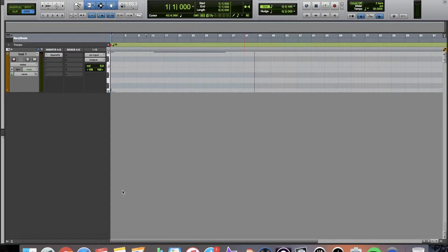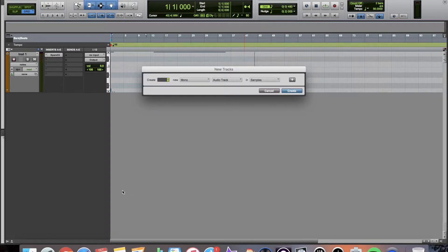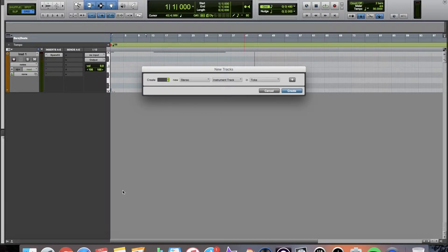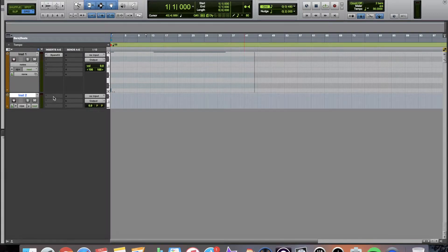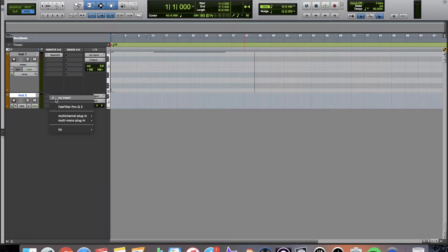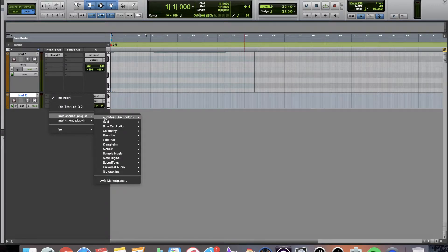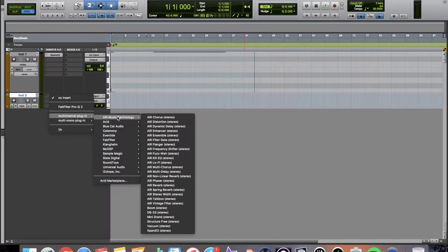So right now, you would have to create a virtual instrument track. And then you would select it by inserting a plugin, and it would be under Air Music Technology.